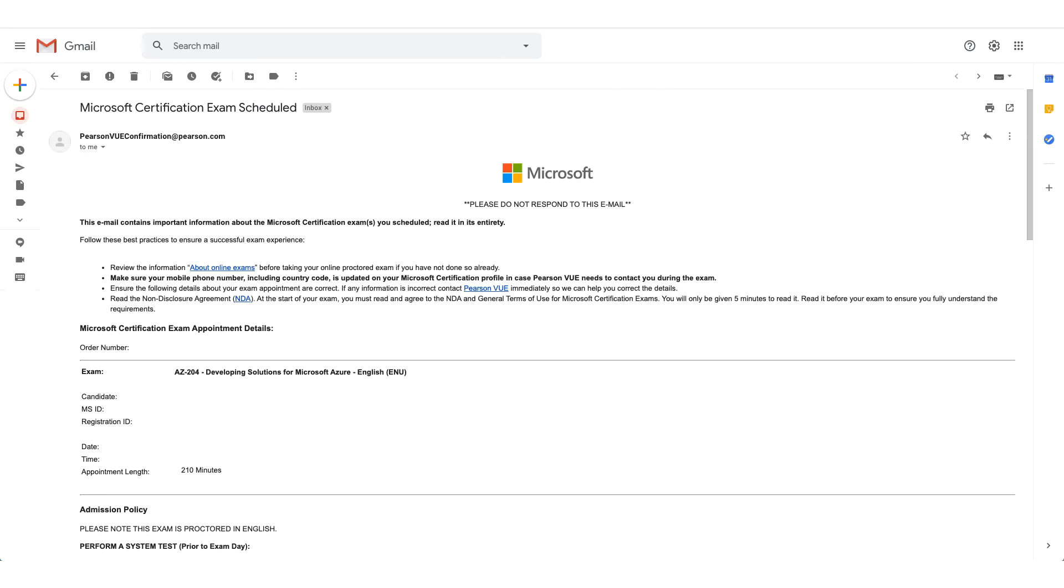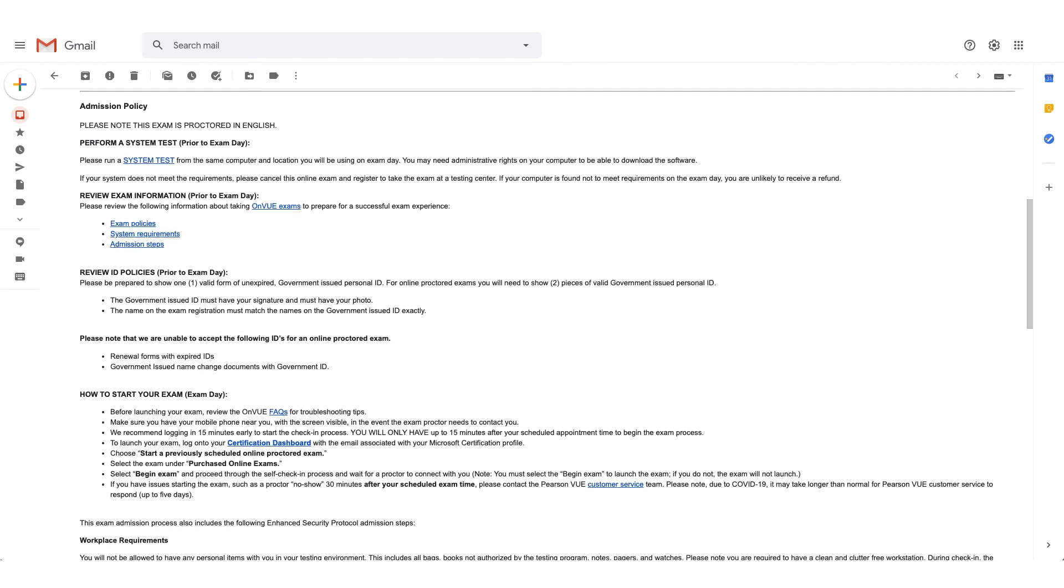This is how the email will look like. And if you scroll down the email, there will be admission policies for the exam. The system test option will be available here again and it will also give you steps how to start your exam.